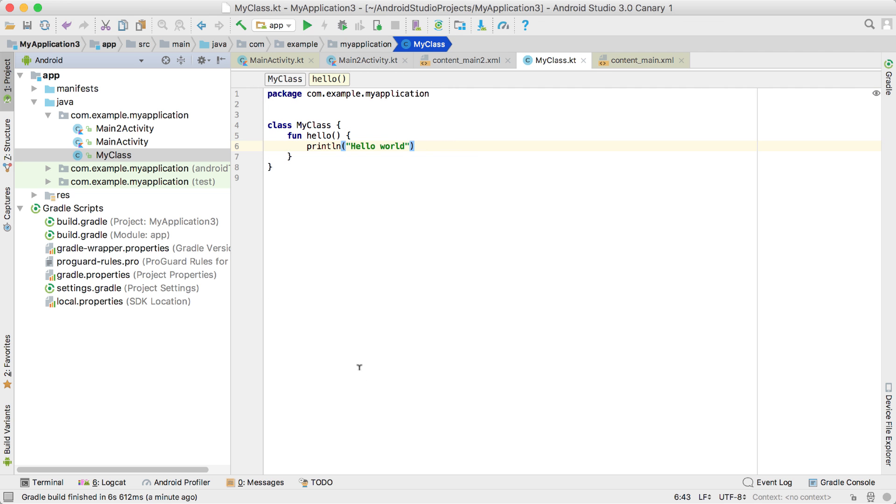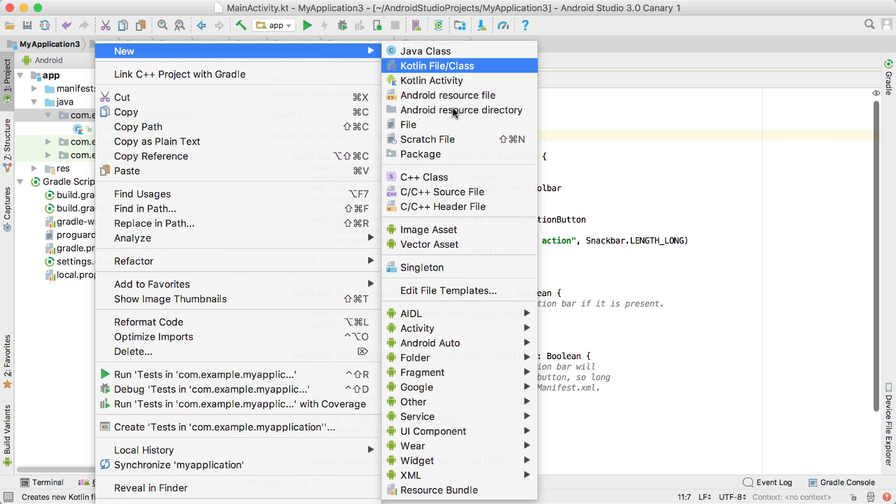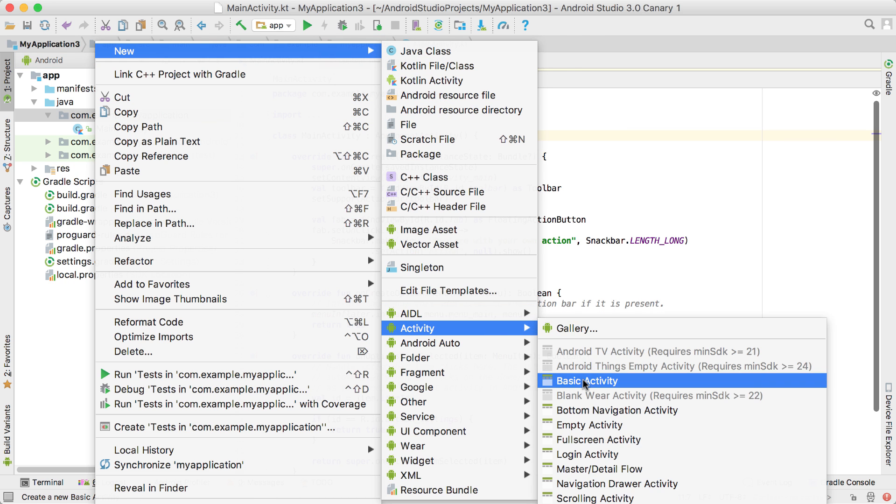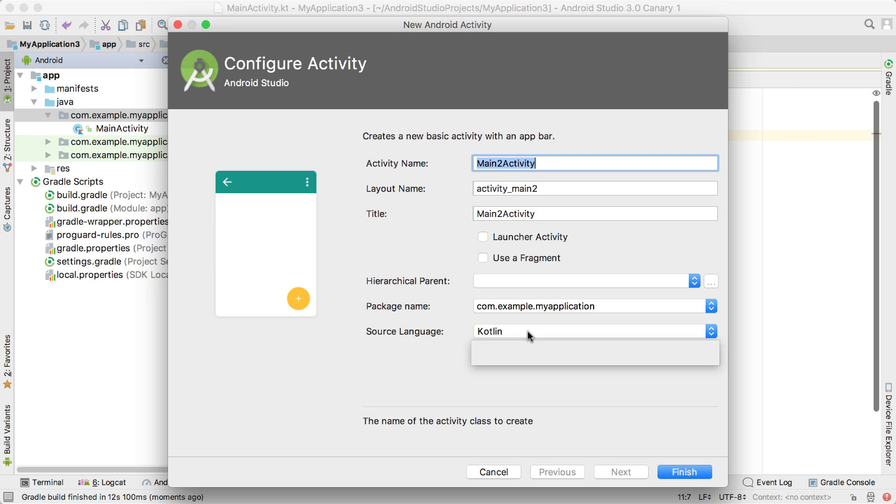Try converting a single Java file to Kotlin using this Android Studio command, or add a new code template and select Kotlin as the source language.